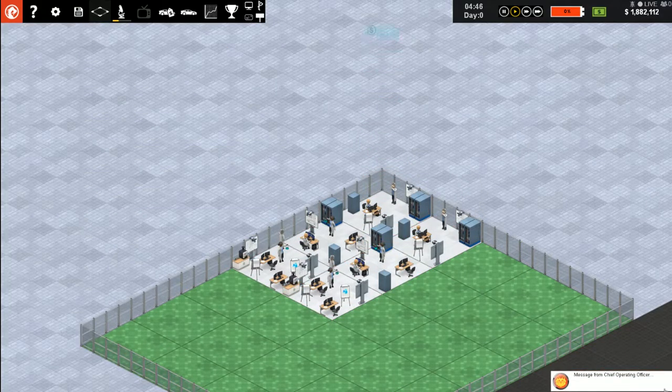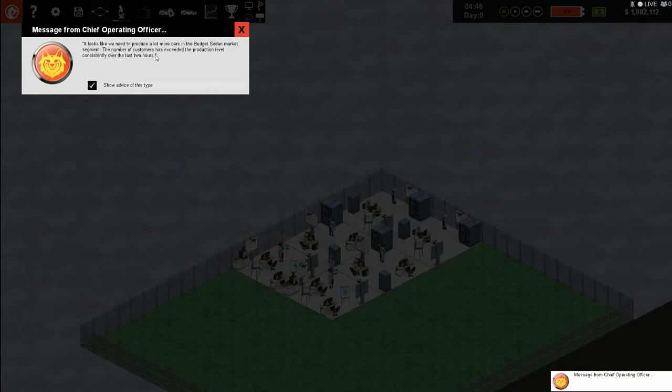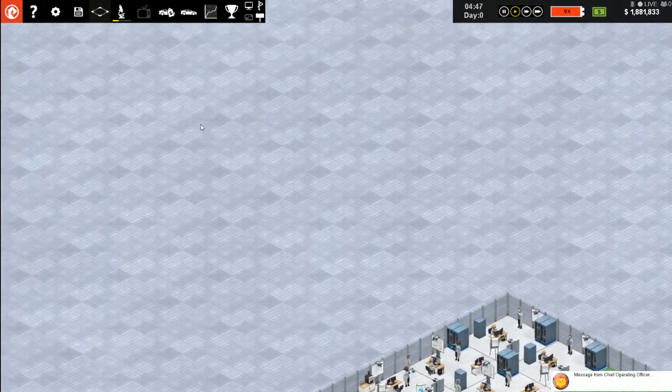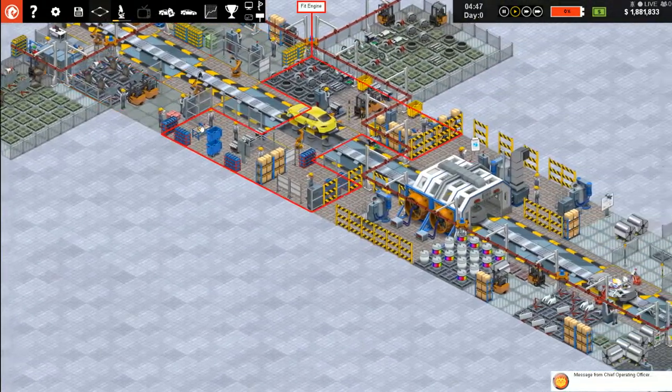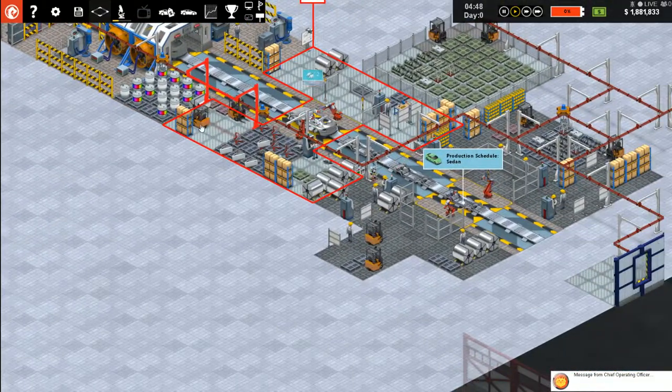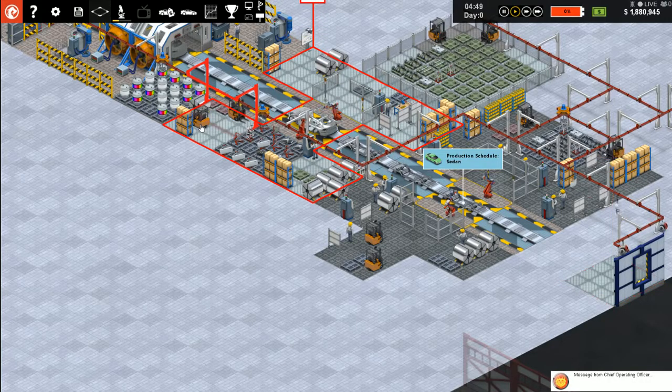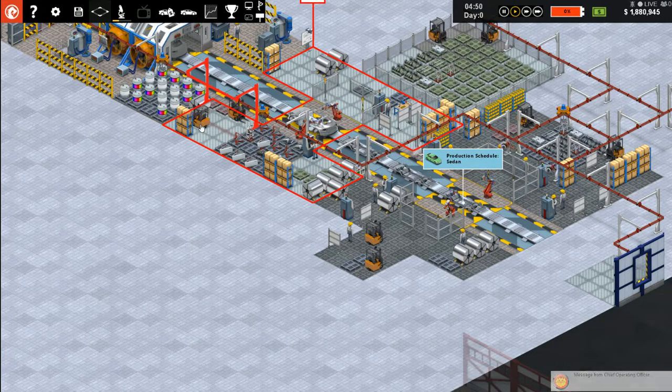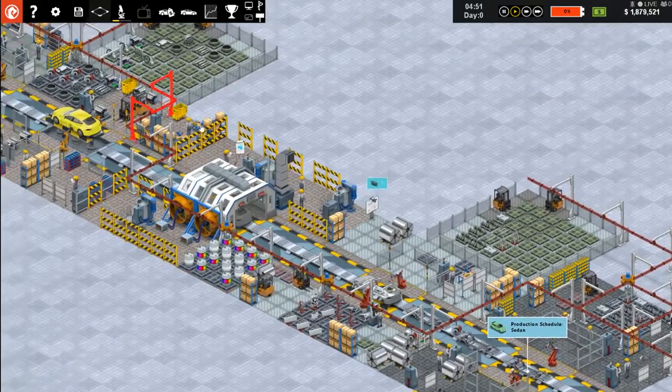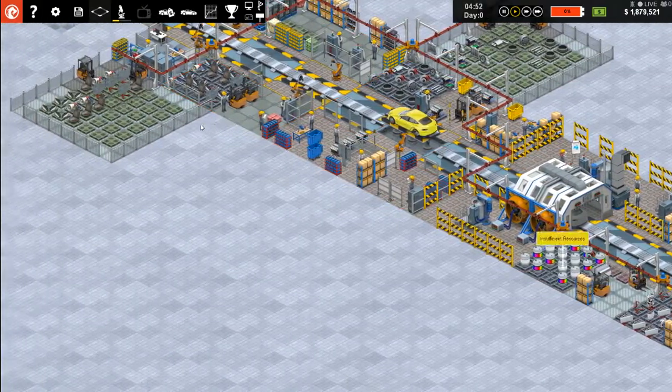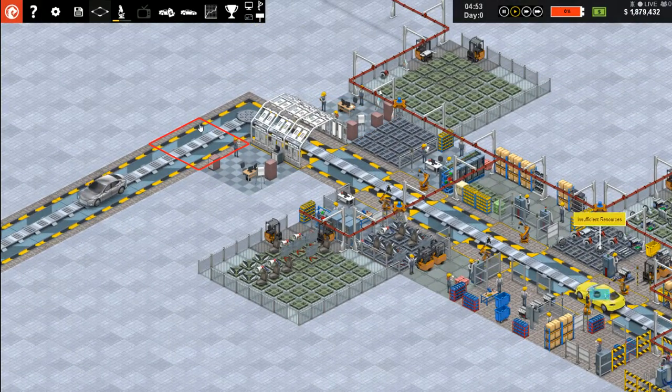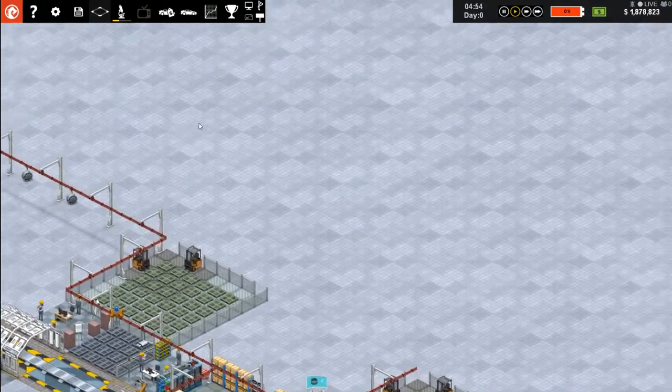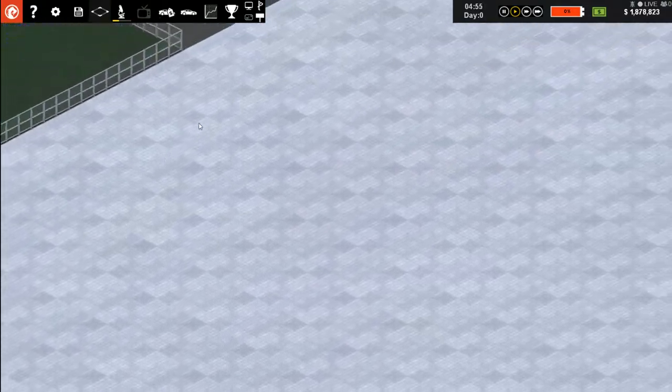Let's add it to the resource office. Looks like we need to produce a lot more cars in the budget sedan market segment. The number of customers has exceeded the production level consistency for the last two hours.